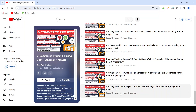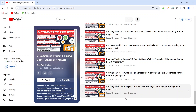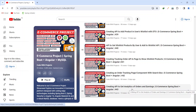Hello coders, I hope you are coding well. In the previous video we created the analytics API to get the orders and earnings analytics in our Spring Boot application. In today's video we will call this API and show these details in the analytics component.